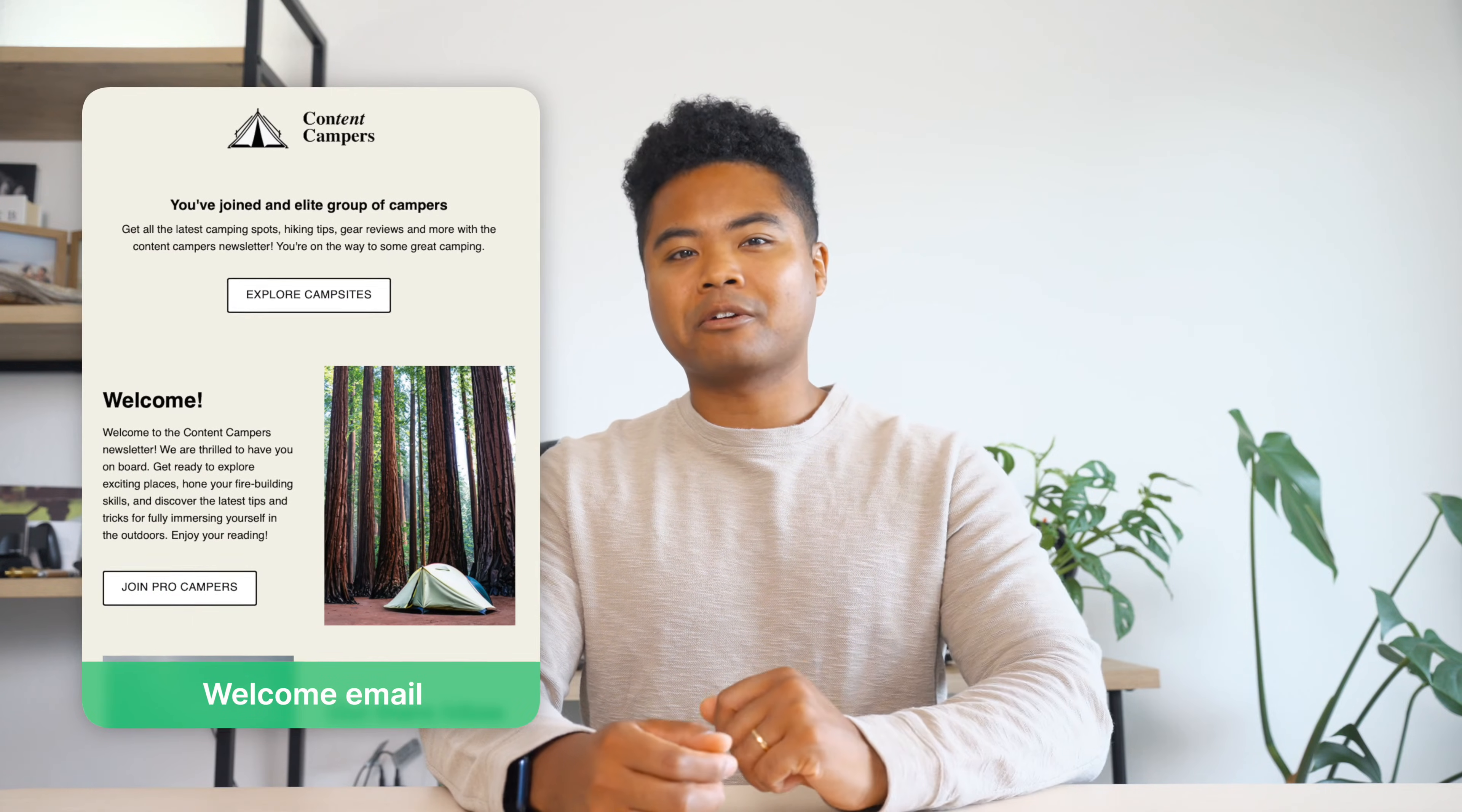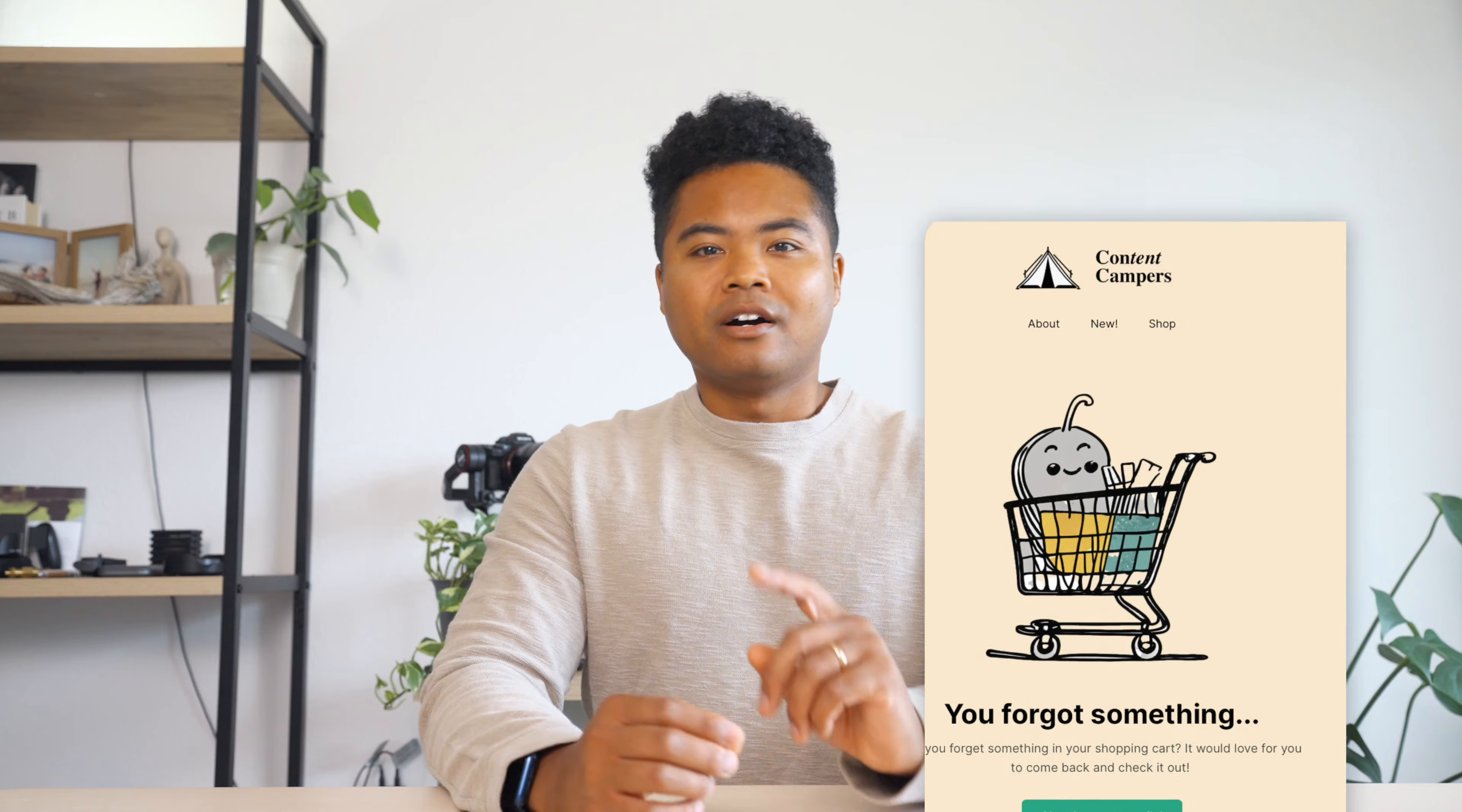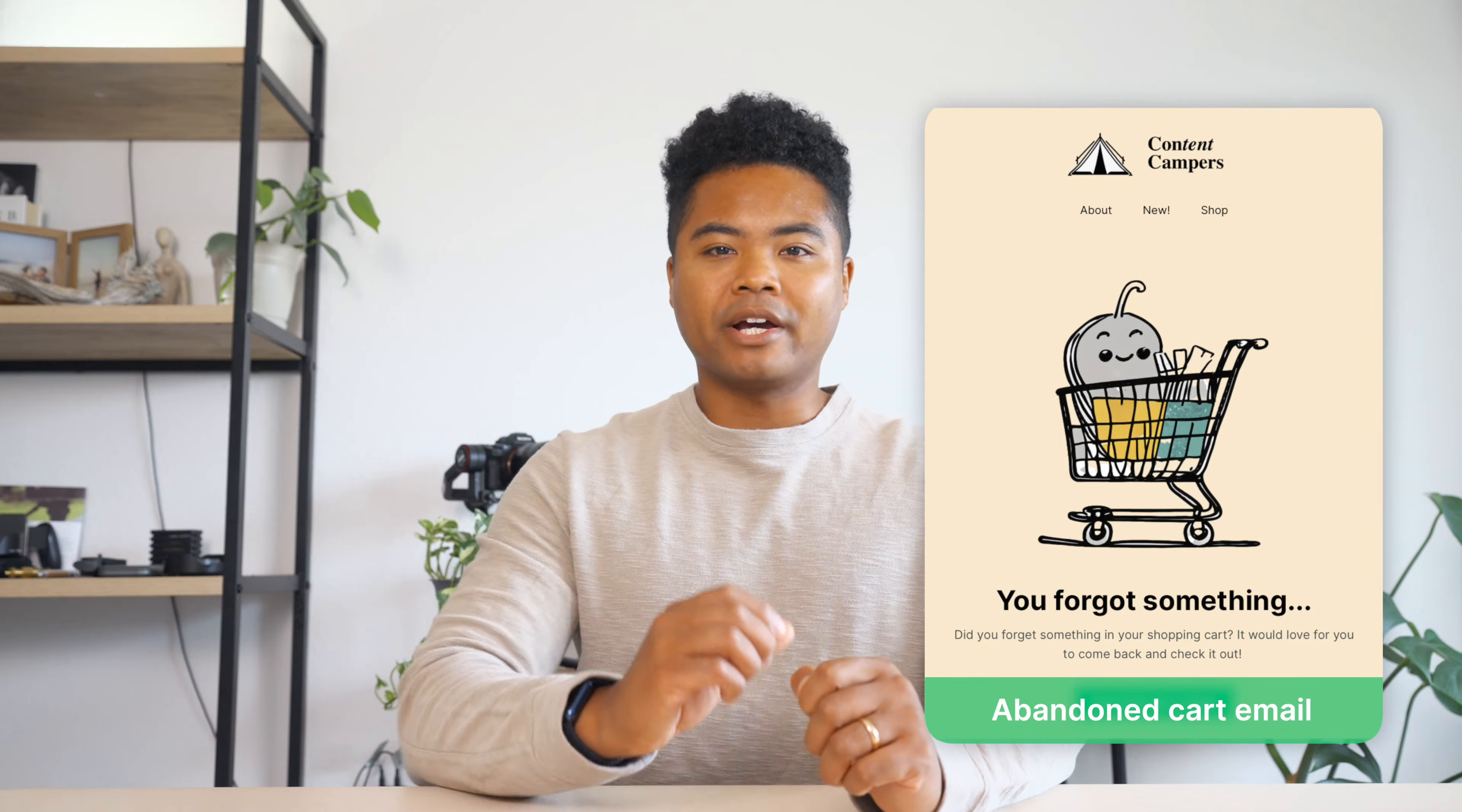What is automation? It's understanding your audience's behavior and responding automatically. Did they sign up for your newsletter? Send a welcome email. Add a product to the cart without buying? A follow-up email with a special offer might just seal the deal.